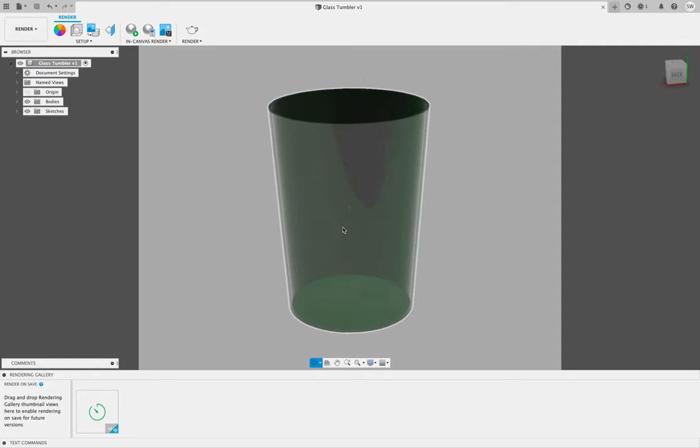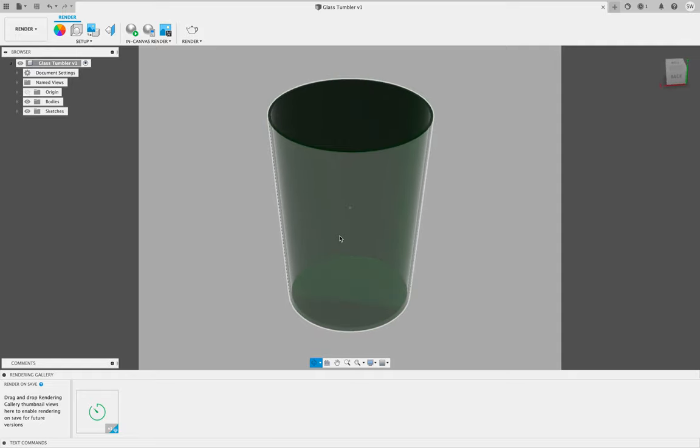Okay, so we've looked at revolving, shelling, rendering, and changing the materials and colors.